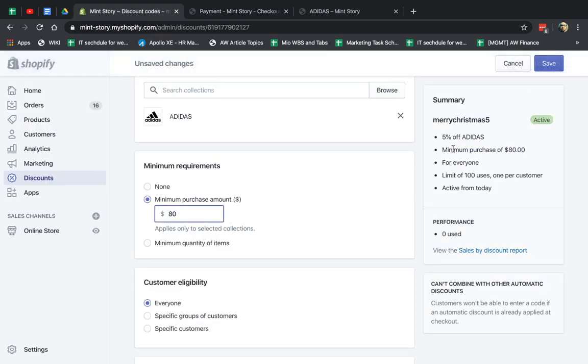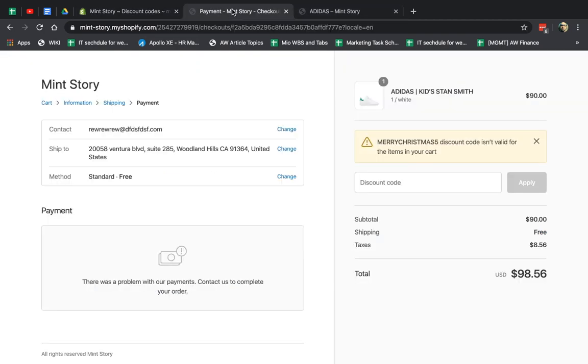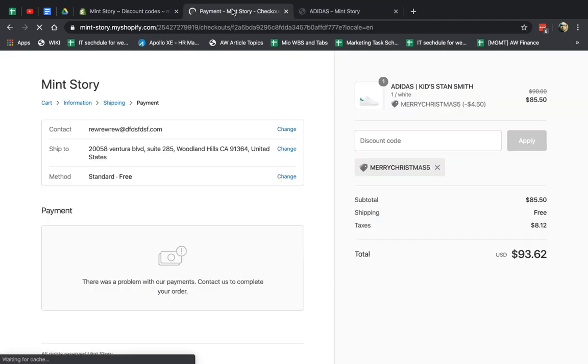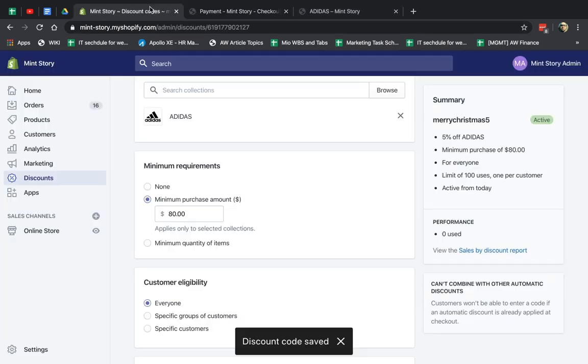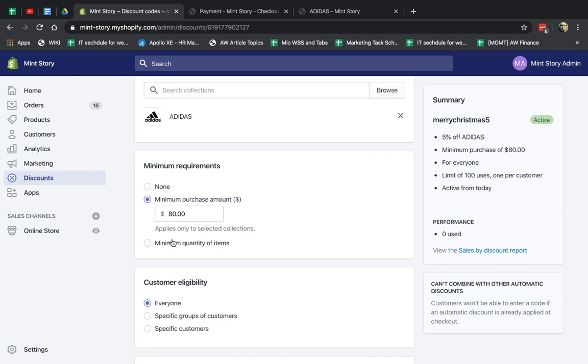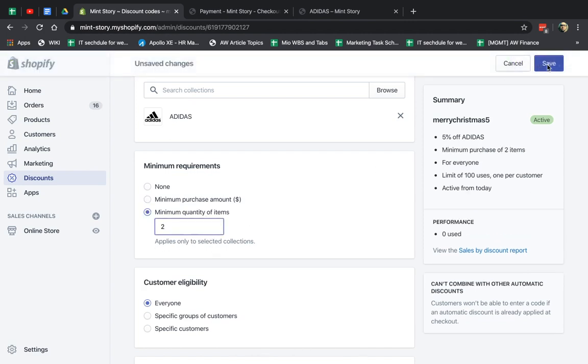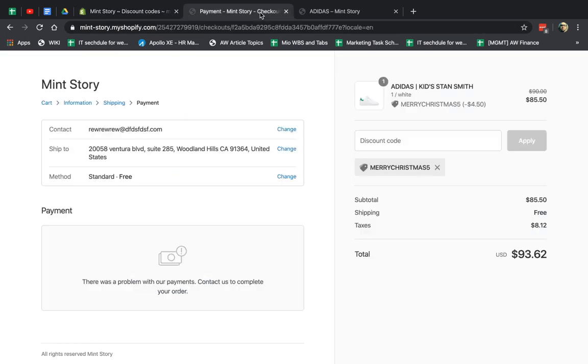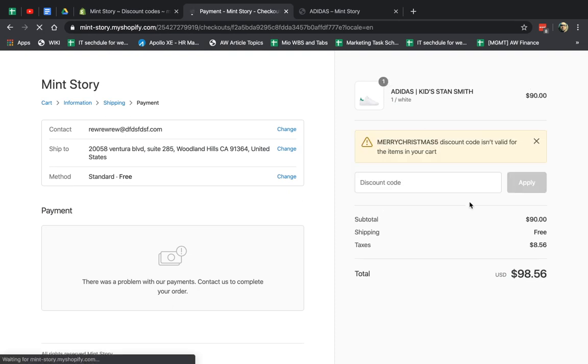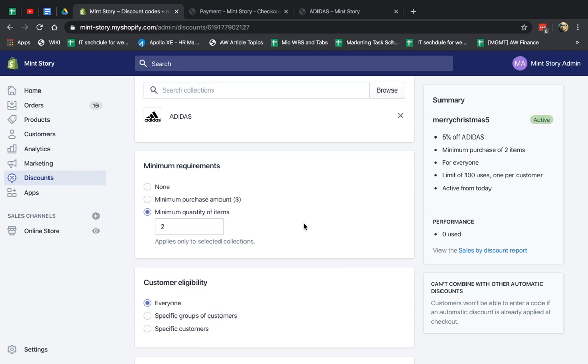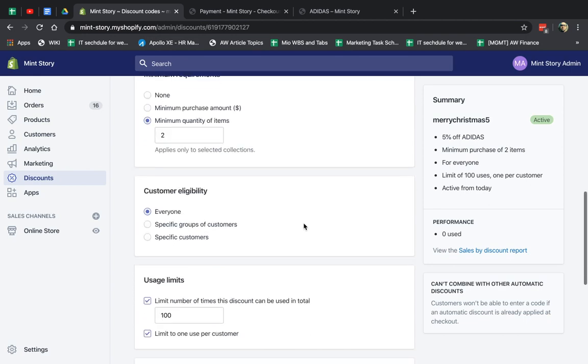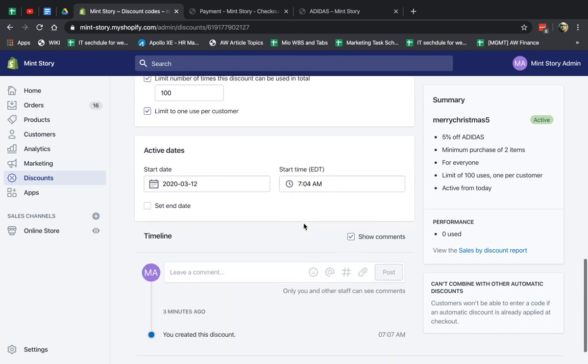But if I make it, for example, minimum $80, then it should apply. It applied. Now if I make it, and I can do the same thing with quantity, right? So if I do minimum two quantity, then I only have one quantity here, so it shouldn't apply. Great. I think you understand the concept.